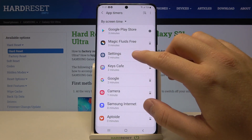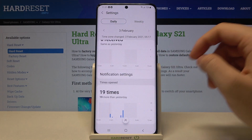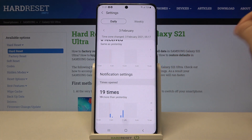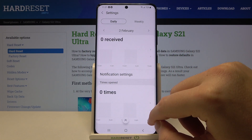I would like to check Settings, and when you scroll down, we are able to see how many times we opened that app during the day.